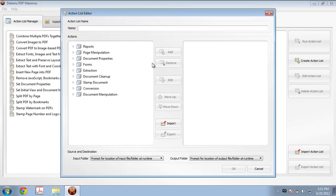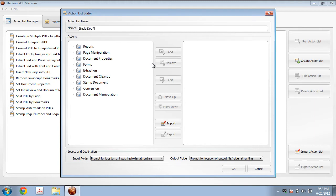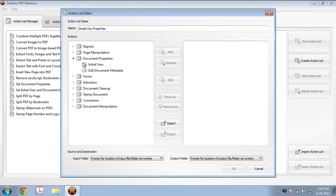So let's give our Action List a name. In this case, I'm just going to do something simple. Then we want to add the document properties edit document metadata action to our Action List. So let's select that and click on Add.